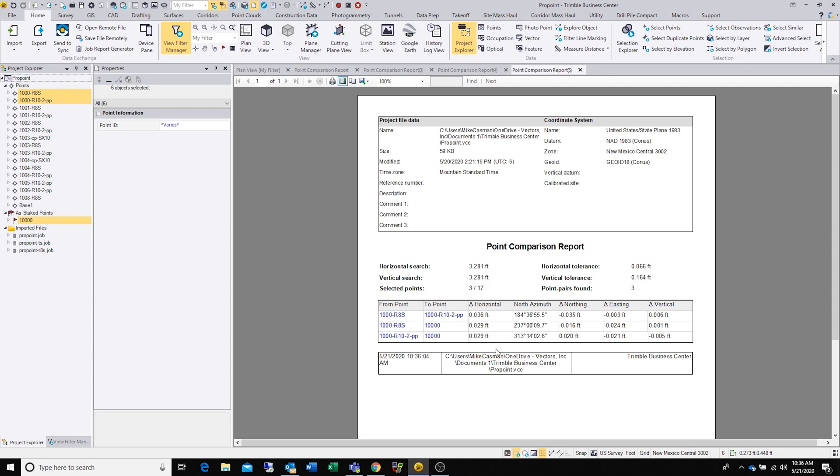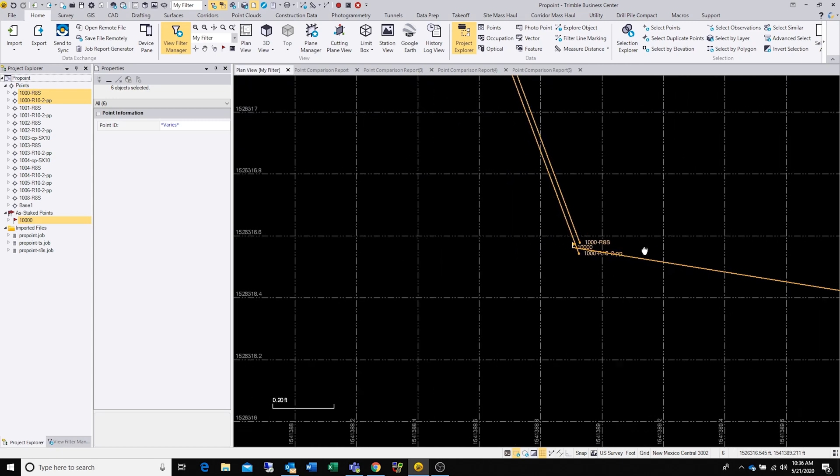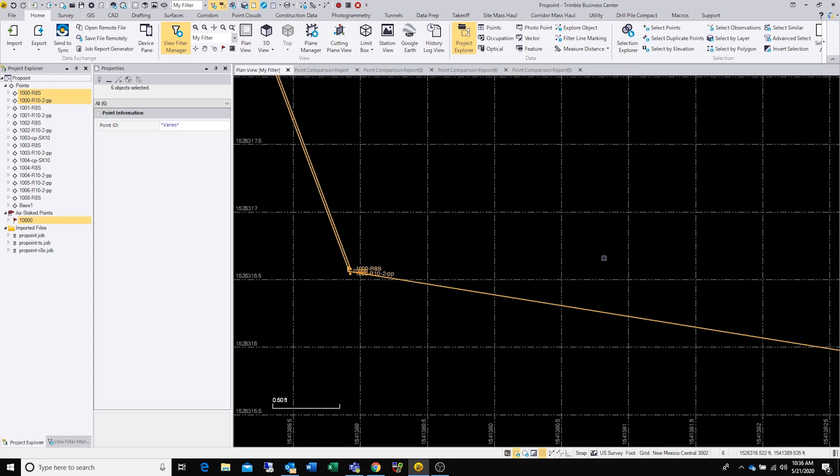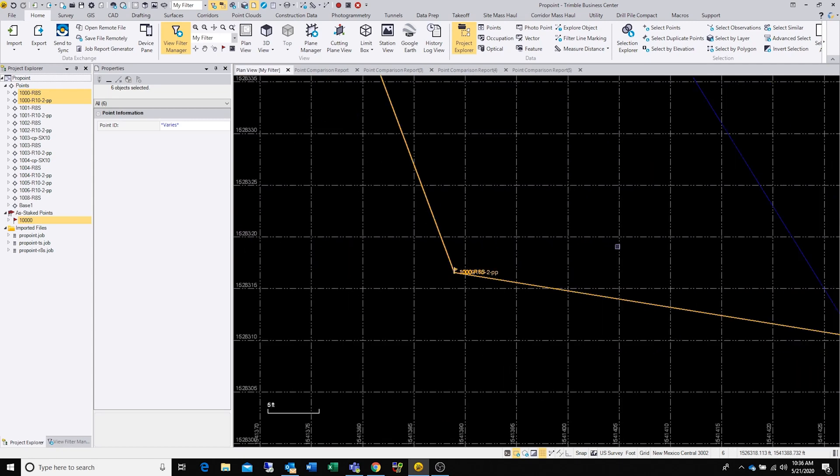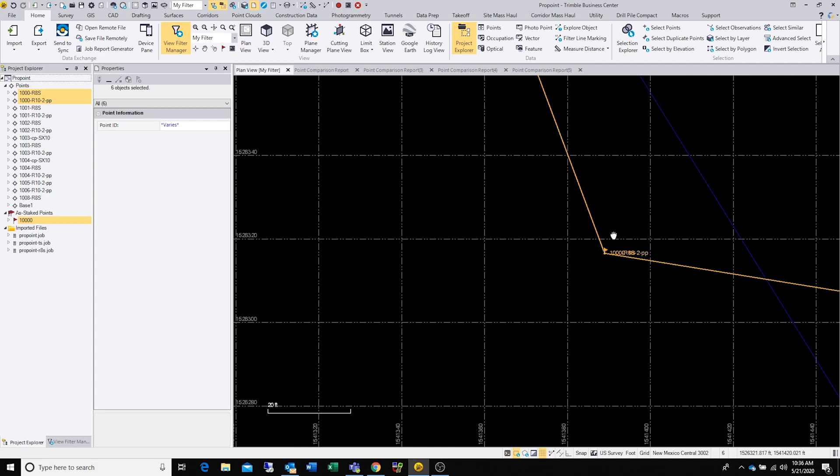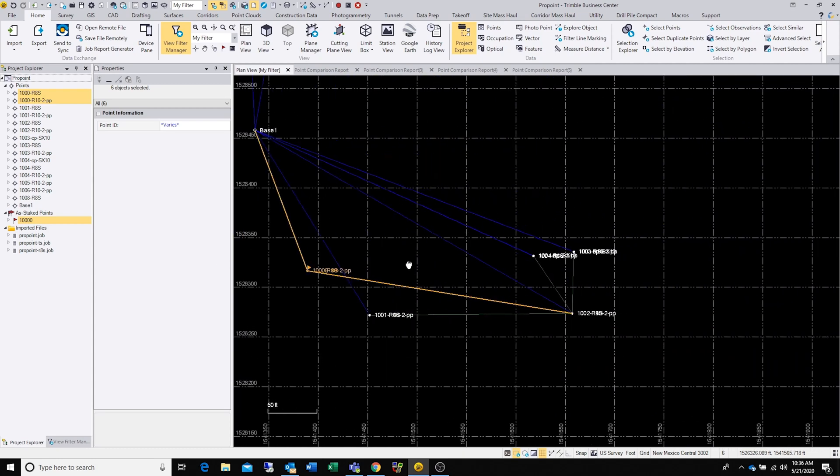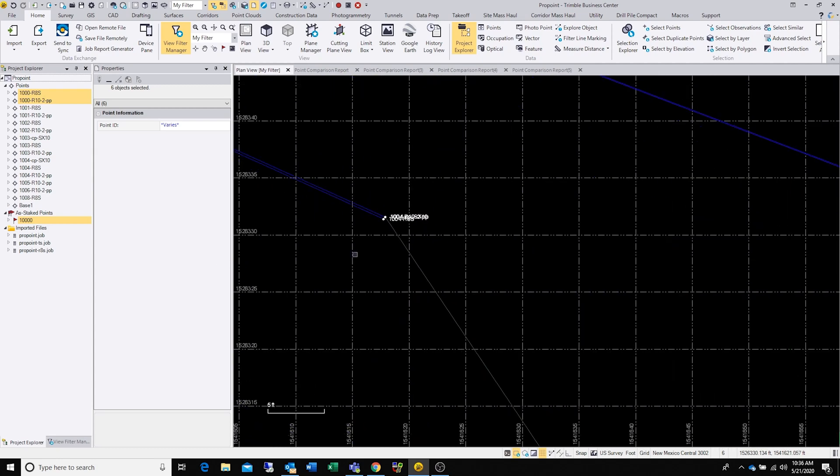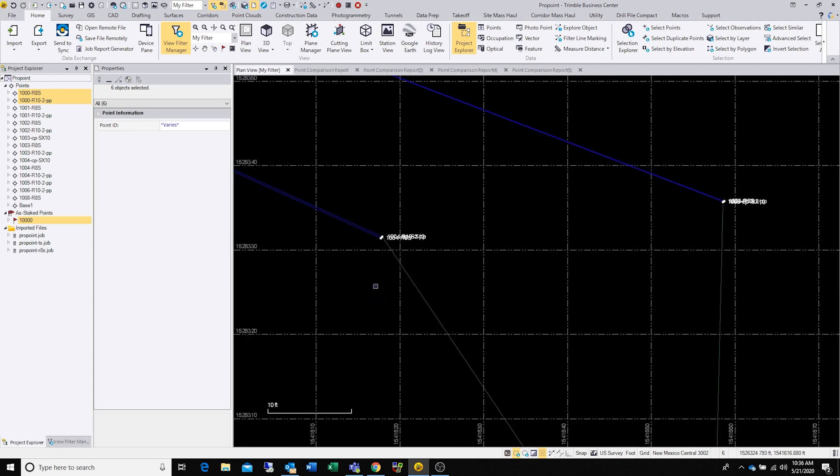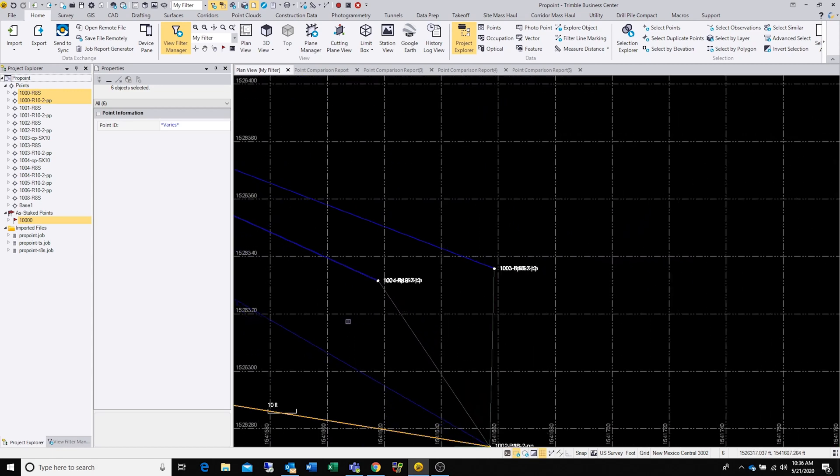We're still big believers in VRS, it does a good job clearly. But the most interesting part is what happens when you're just connected up to a base out in the middle of nowhere and your property corner just happens to be directly underneath trees. How are you going to get that shot? How are you going to trust the shot that you get? This ProPoint technology is really doing a great job of making me a believer.